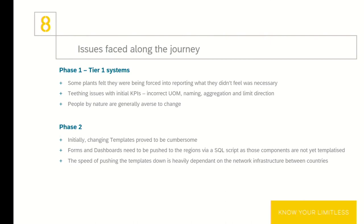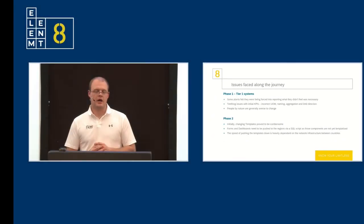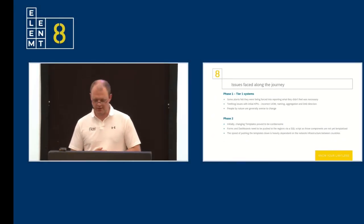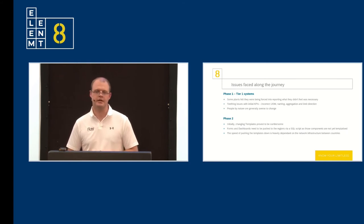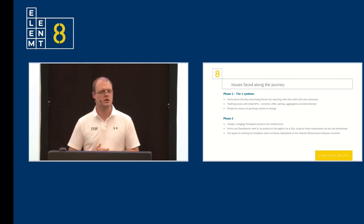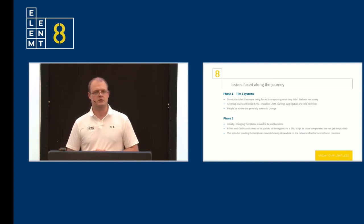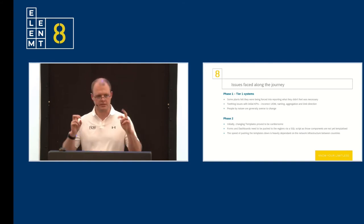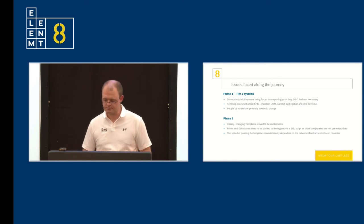How we got through these? Flow software really jumped to our aid, Vaughan. He's now my best buddy. I've got him on speed dial. But he really helped put together scripts that pushed down the reports and the dashboards. And it's definitely on Flow's roadmap to make those templatized components.